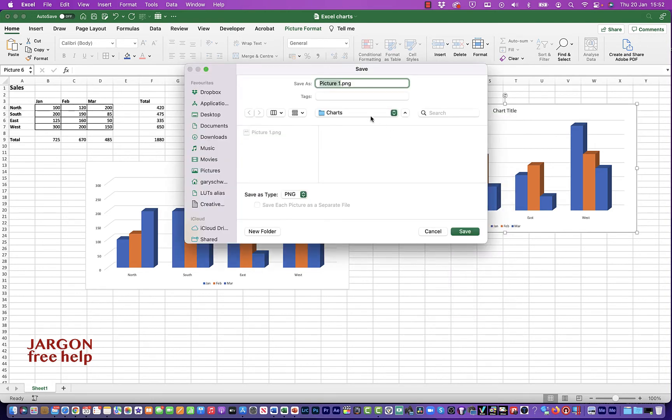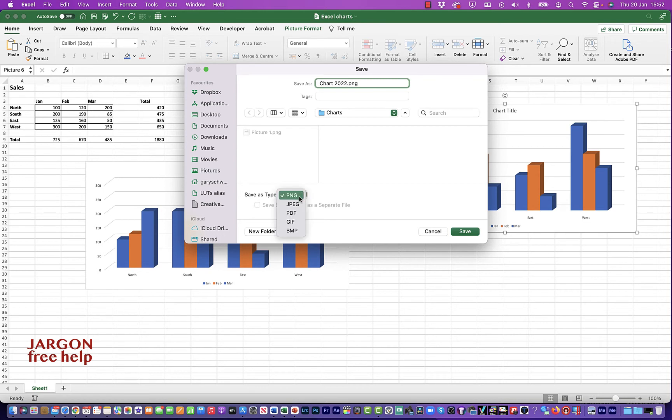Okay, I'm here on a Mac. So this is the folders here. So I'm just going to do chart 2022. And I can save type is PNG. As I said, that's popular. So is JPEG. We know JPEGs work all over the place.